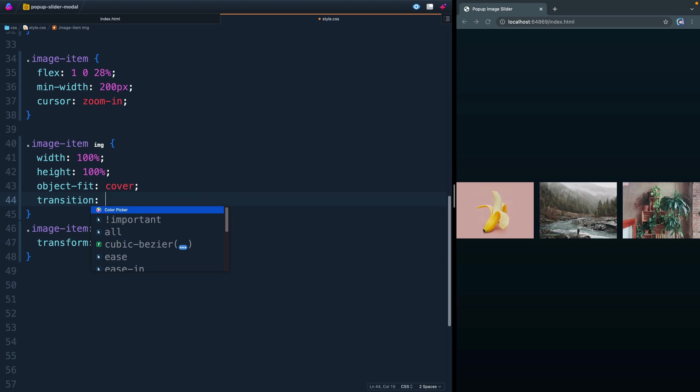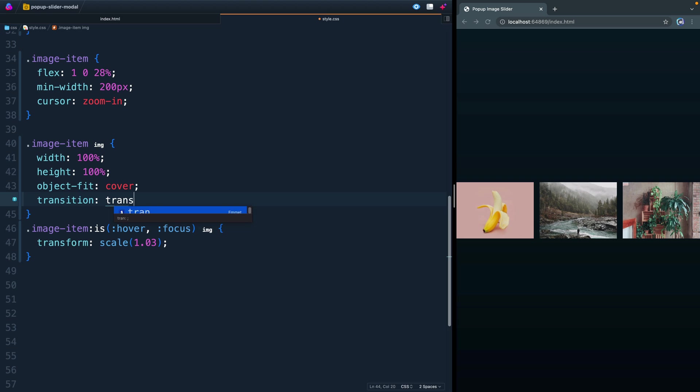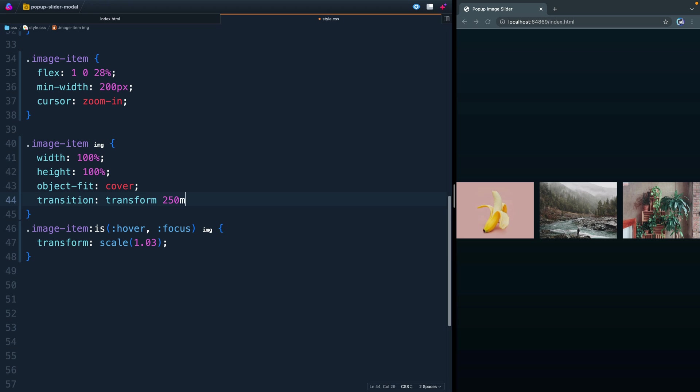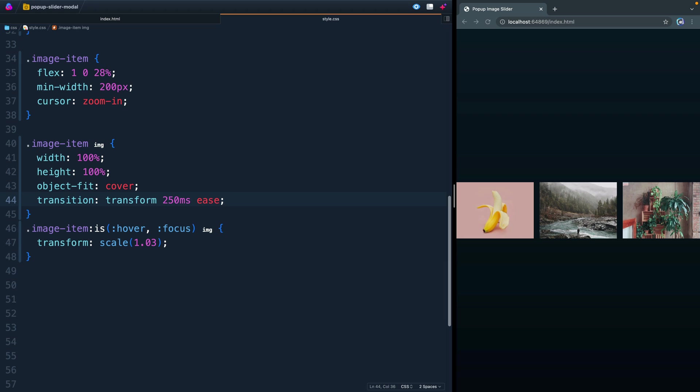So let's go ahead and add a transition. We'll do just on the transform property, transform, and we'll do 250 milliseconds. We can do ease, something like that. Come in here and they kind of ease up and down.